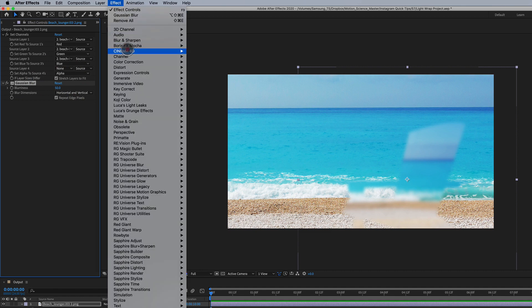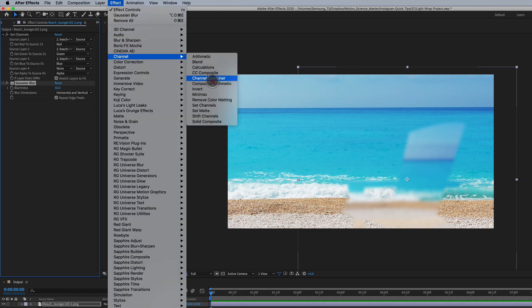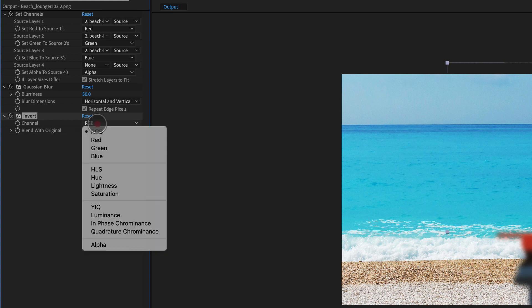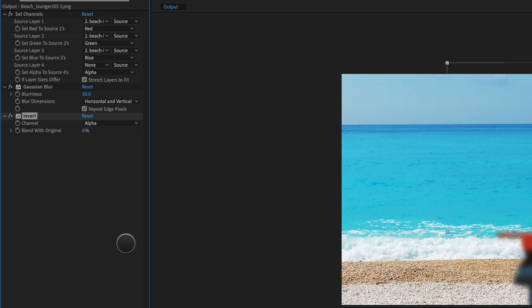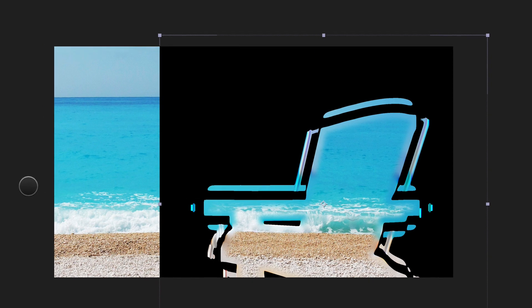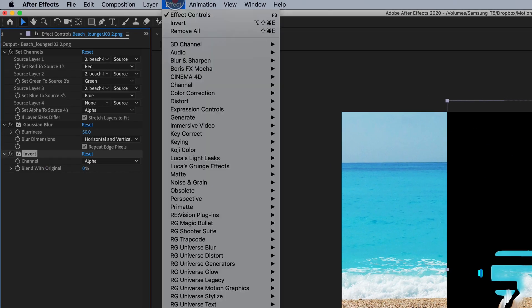Next, we're going to go to channel and we're going to invert. And we're going to actually invert the alpha channels. We're going to go all the way down to the bottom here, select invert the alpha channel. Well, it looks a little bit funky, but the next thing we're going to do...